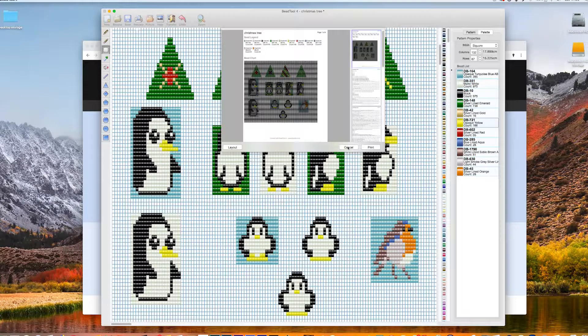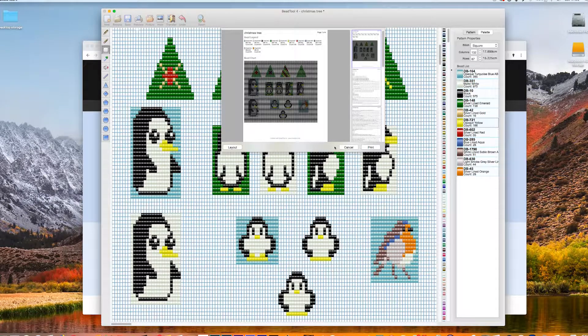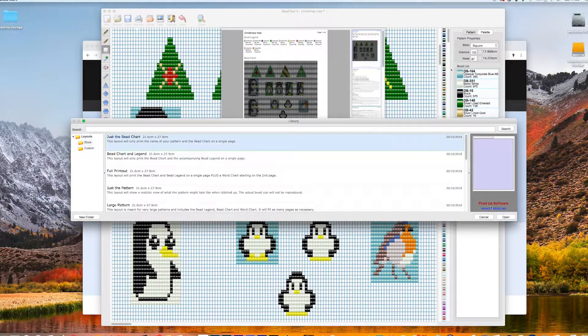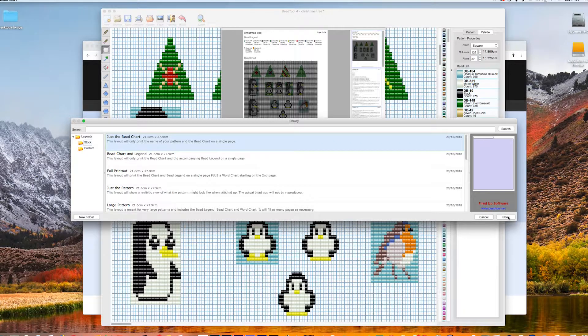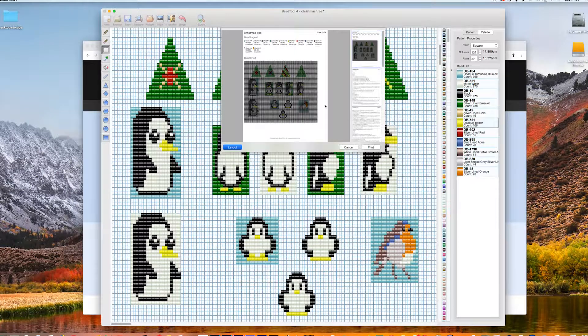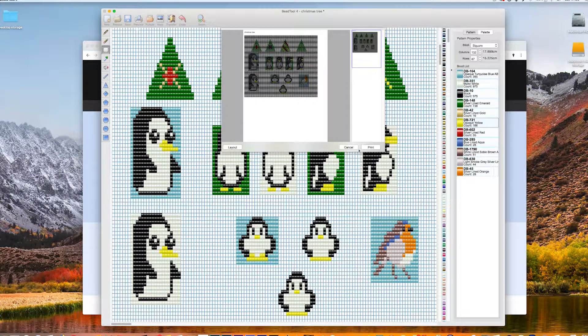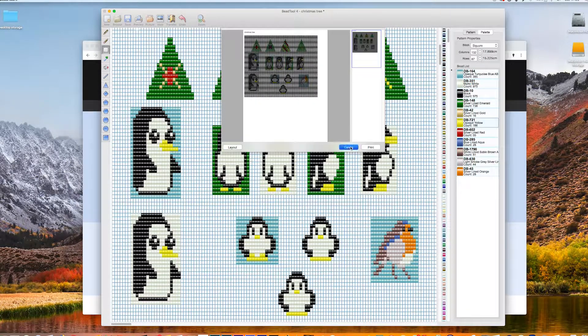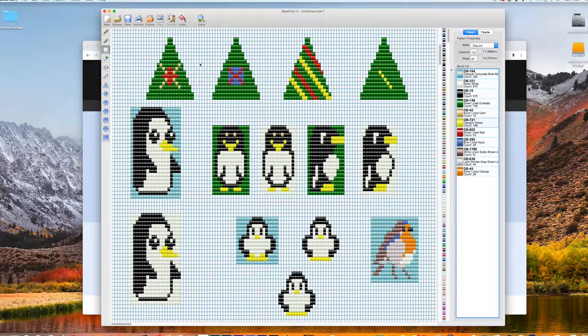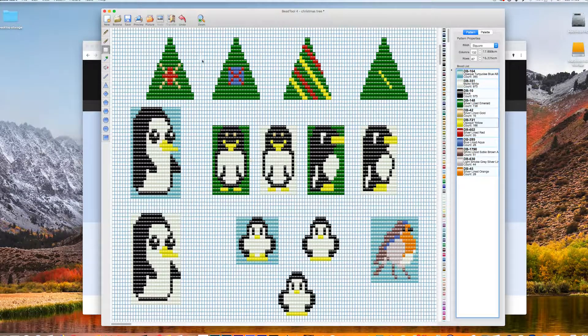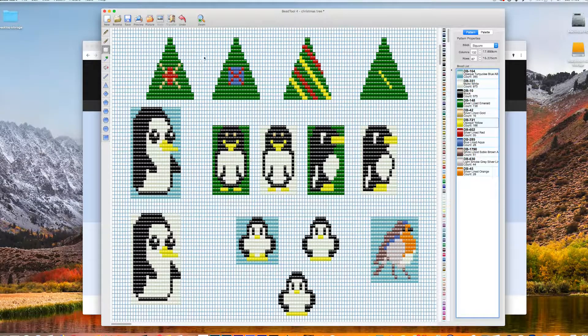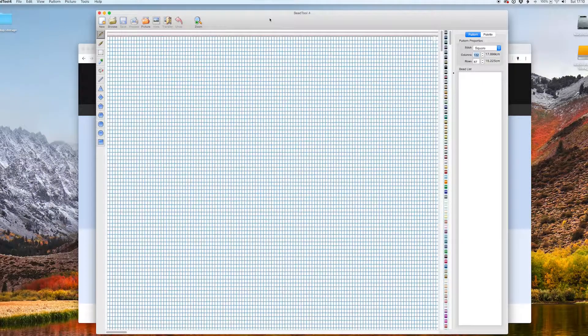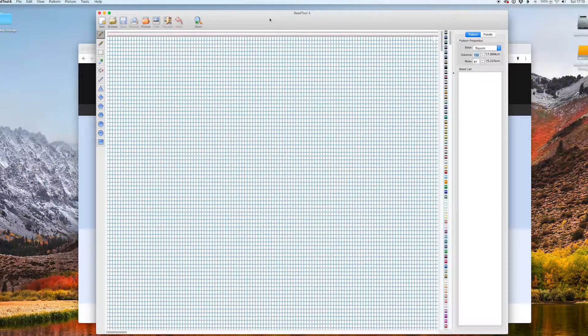So that's what you can output, and you can choose a number of layouts. So just the bead pattern will give you just the bead pattern.